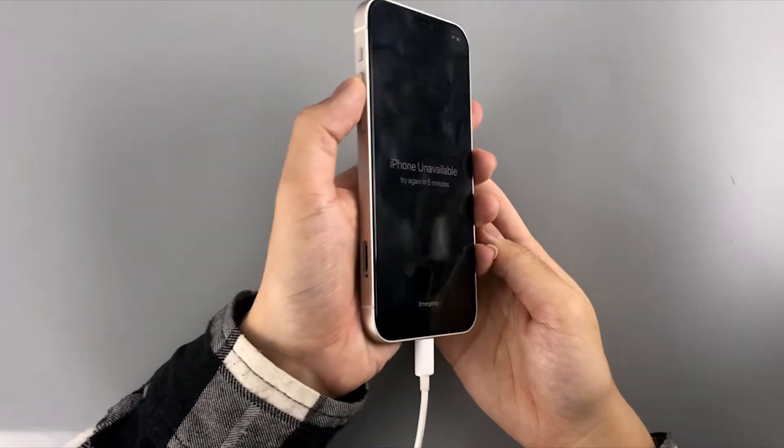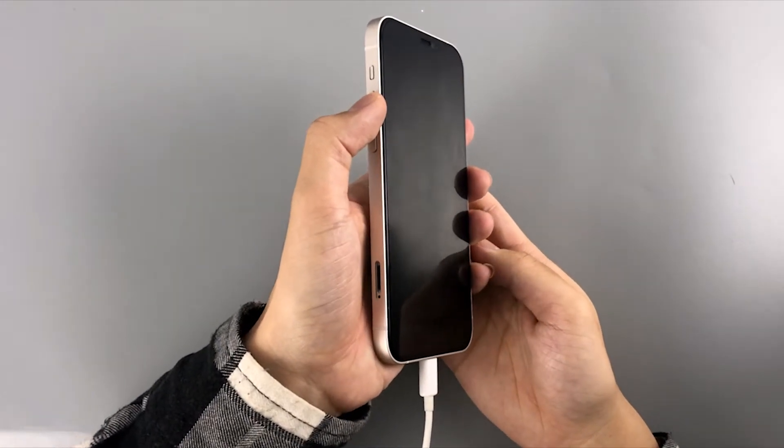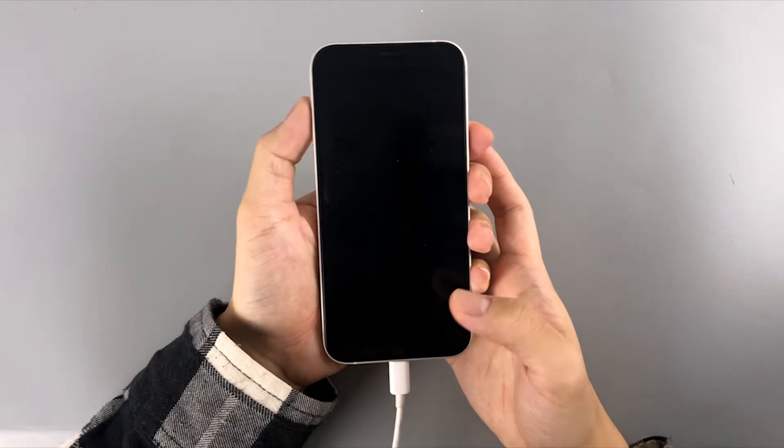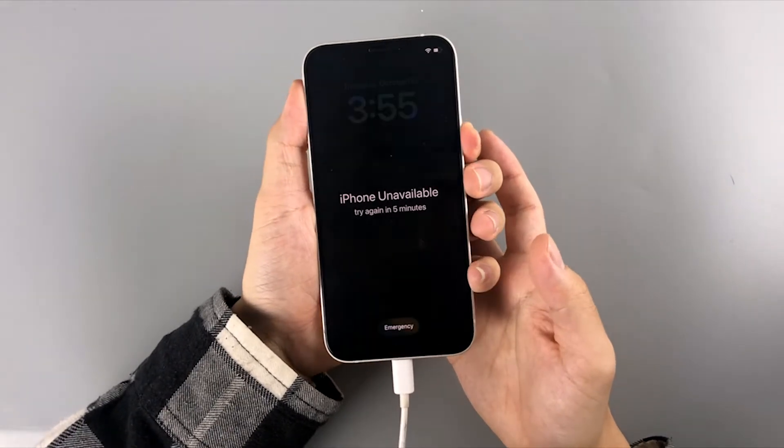If you are using an iPhone 8 or later, quickly press and release volume up button and volume down button in sequence. Long press the side button for about 20 seconds and you will get the recovery mode screen.